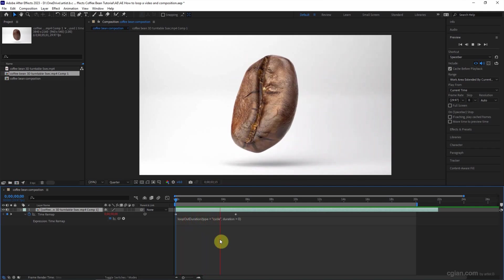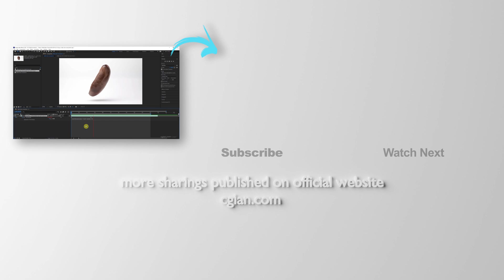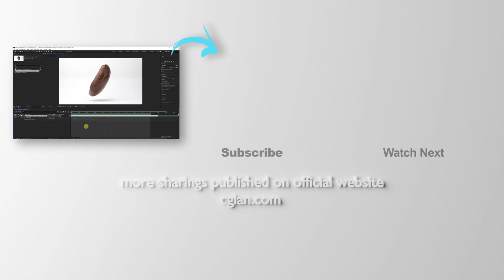So it will loop forever. This is how we can loop a video footage and composition in After Effects.